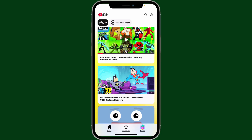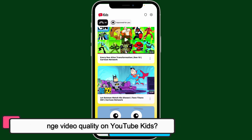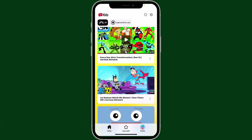Hi everyone, welcome back to another episode from Wakin Tech. Today I'm going to be guiding you through how to change video quality on YouTube Kids. Changing video quality on YouTube Kids can help save data or improve playback if you're having buffering issues. First of all, open up the YouTube Kids application on your device and select and start playing any video.